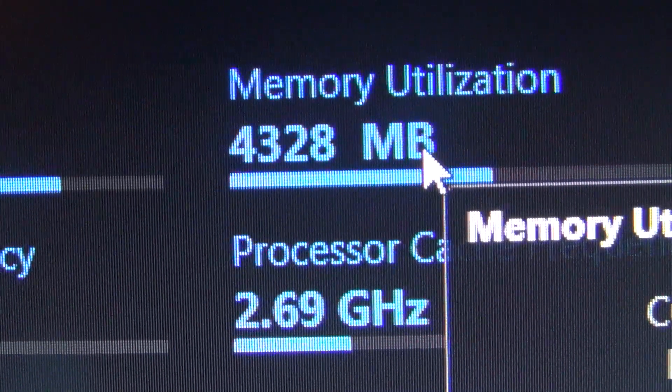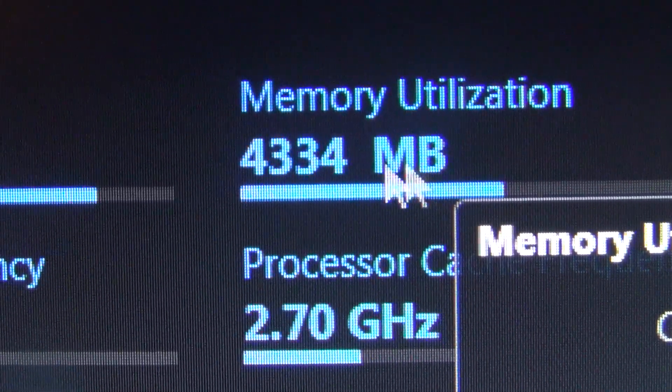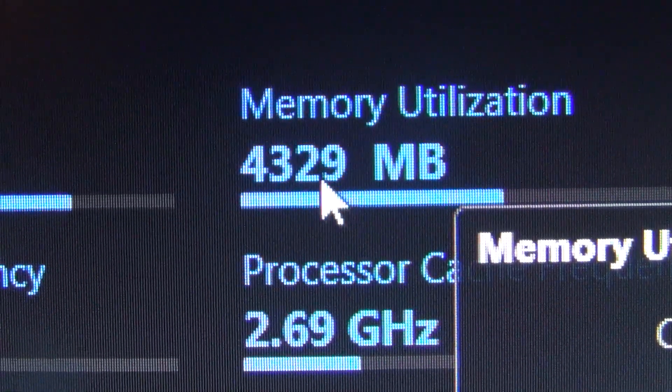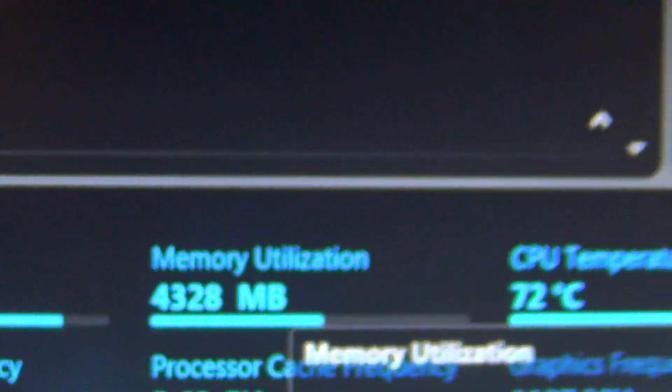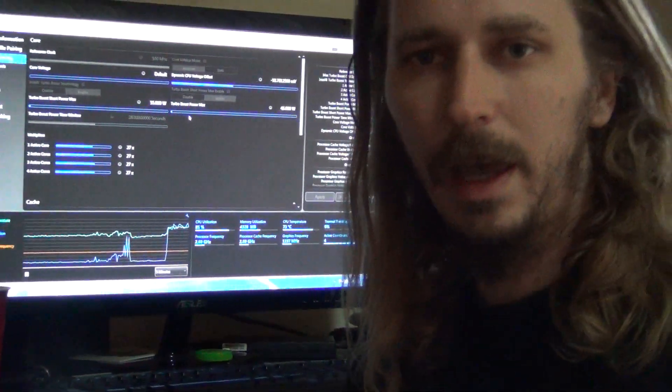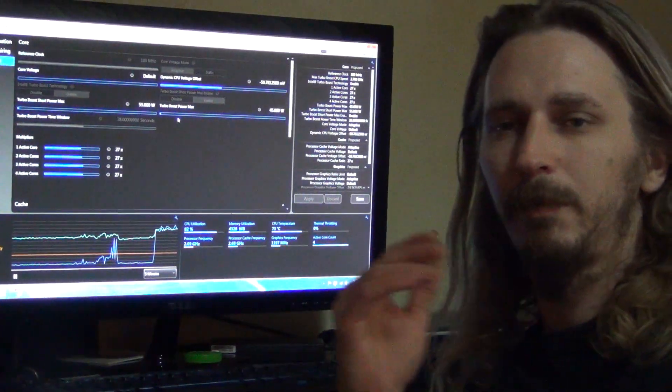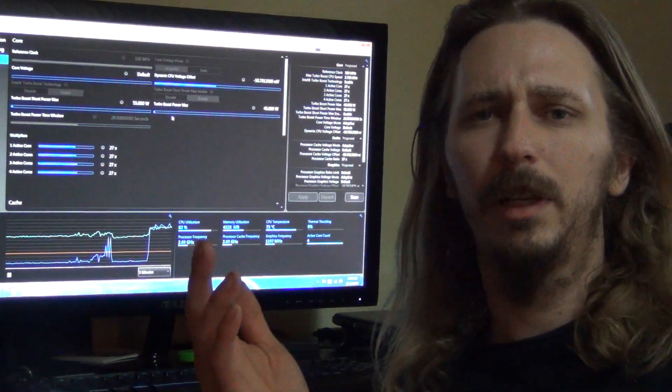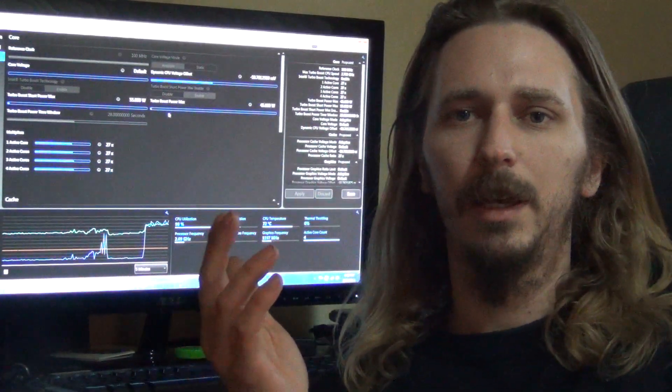However, there is faster RAM. My computer came with 1600 MHz RAM. Let's see if I can get this camera back—it's kind of balancing up here. Alright, so my computer came with 1600 MHz RAM and I could put in, I believe, 1866.